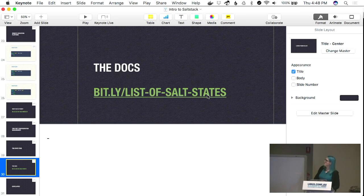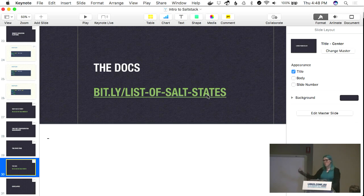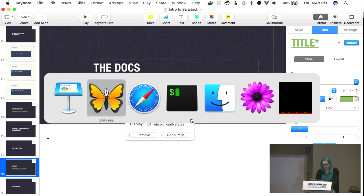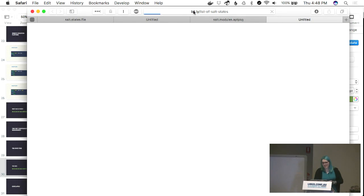The list of Salt states is the other major piece of documentation you should look at when writing Salt. This is everything you can do at the state level. Let me bring up an example of what that looks like. In your Salt tutorial repo you'll have all of these branches — this is what we're going to go through, building up a complete Salt environment that will deploy stuff onto test1 and test2 nodes.